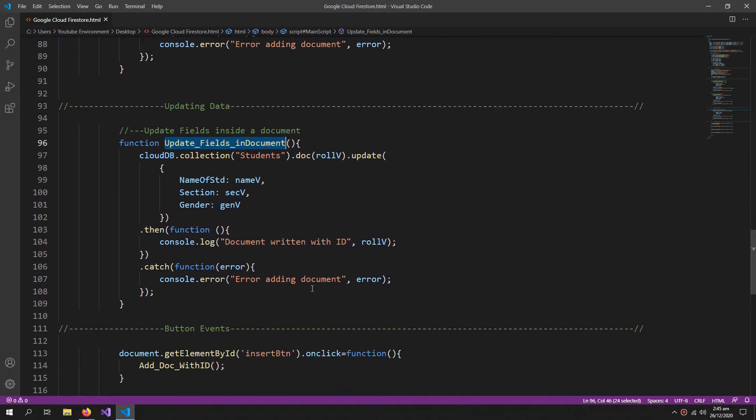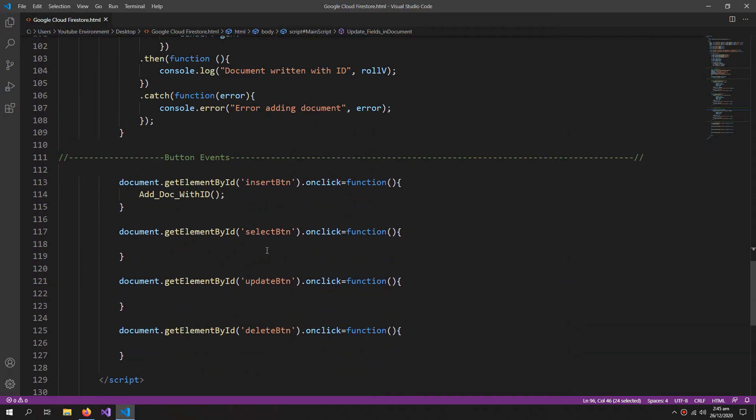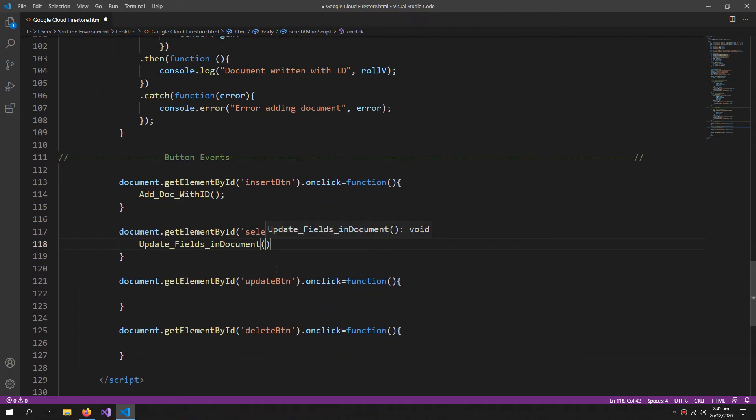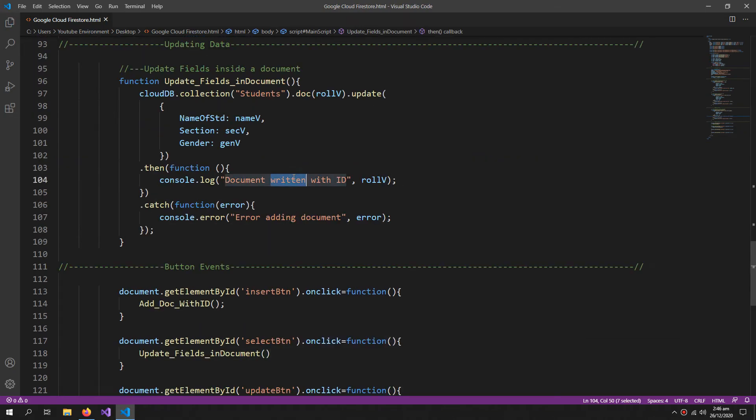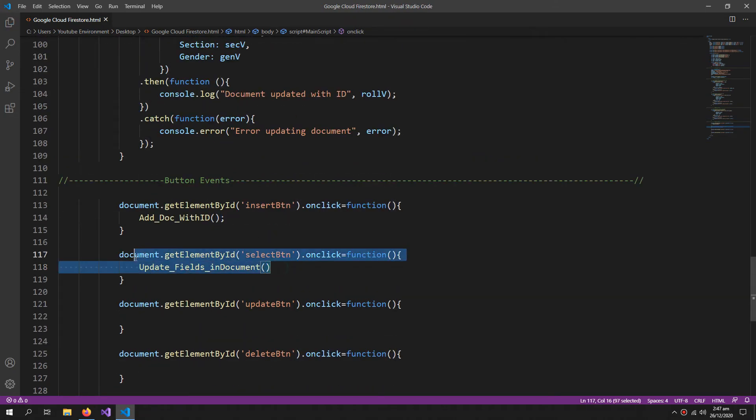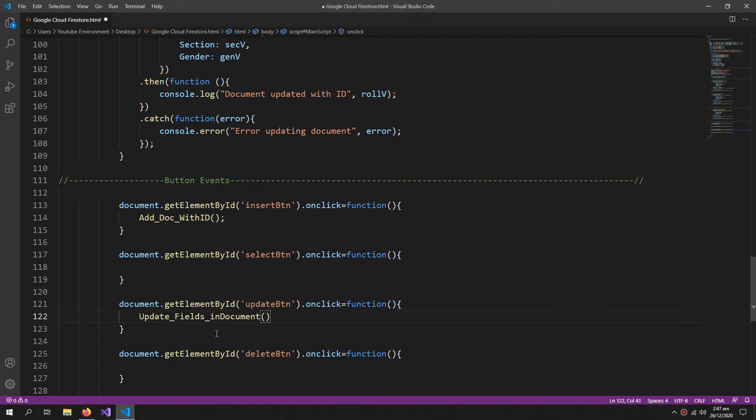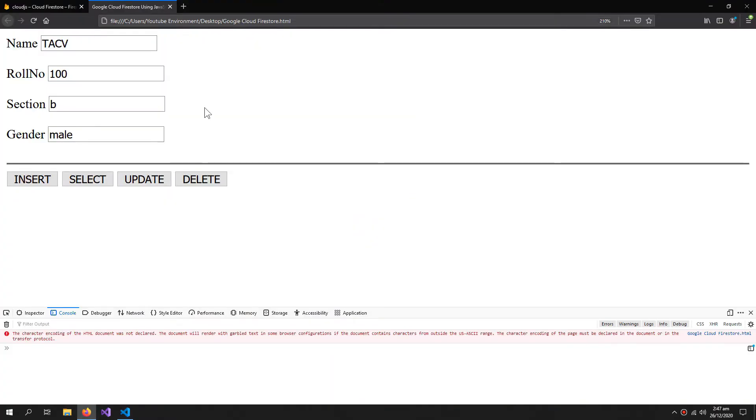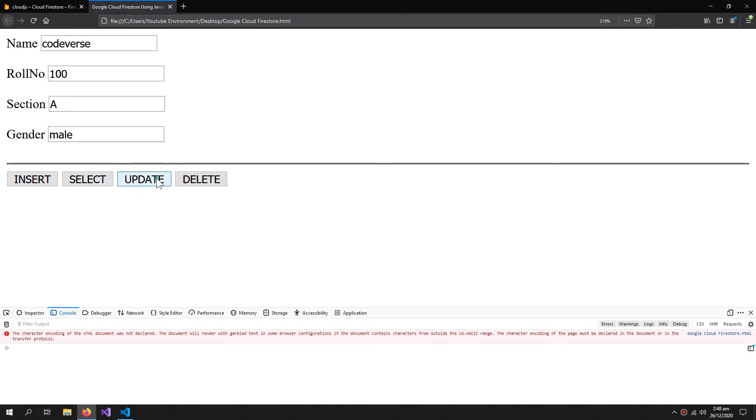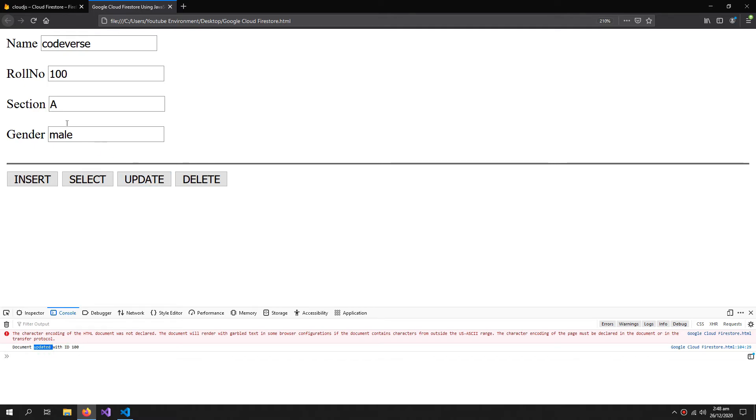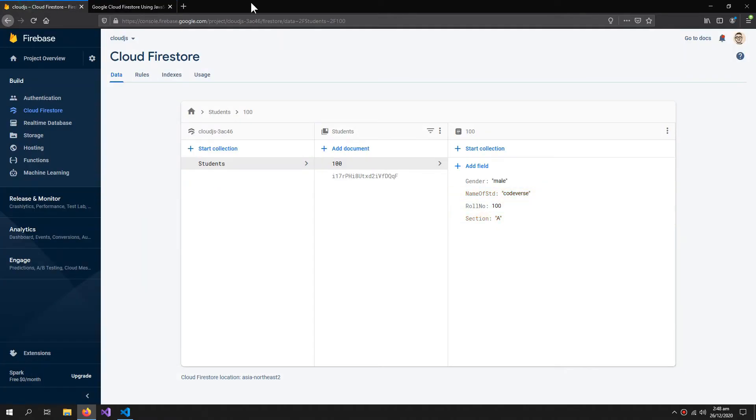But the name, the section and the gender can be changed. So now let's try to update the data. Now let's change this to Code Verse and the section to A. Update. So the document with the ID 100 is updated. Now let's check it. So the name and the section is updated.